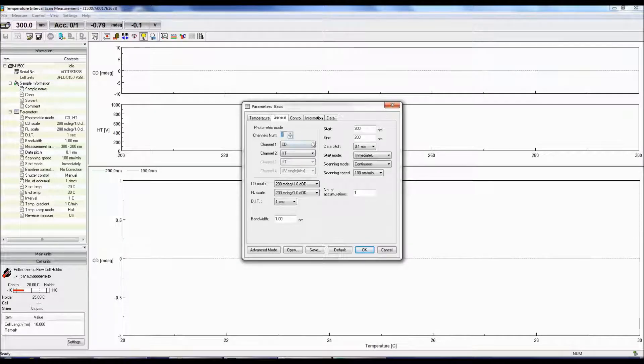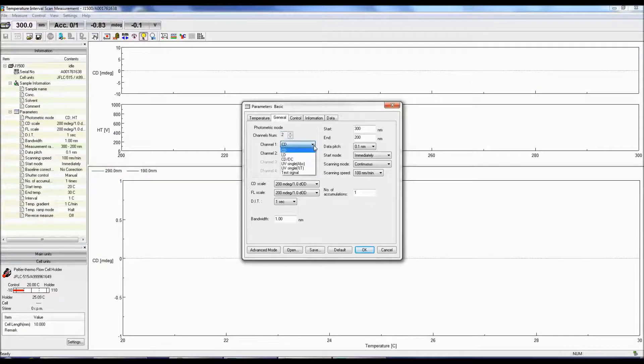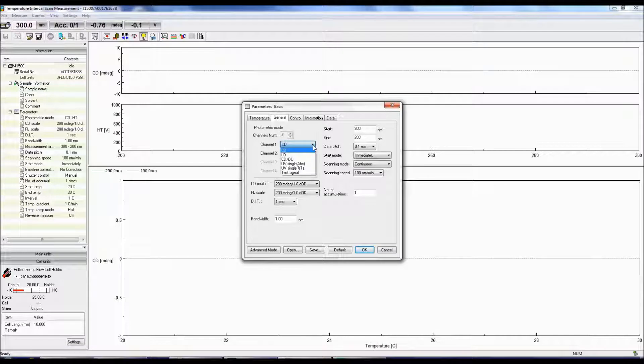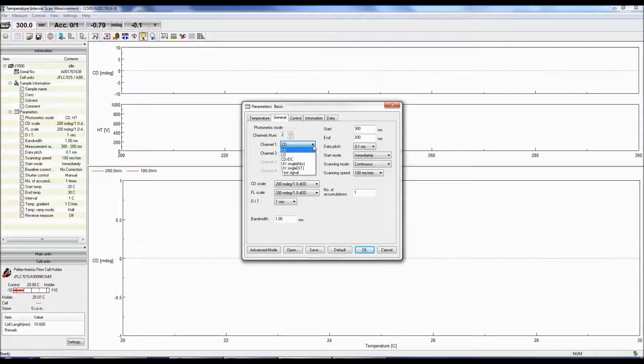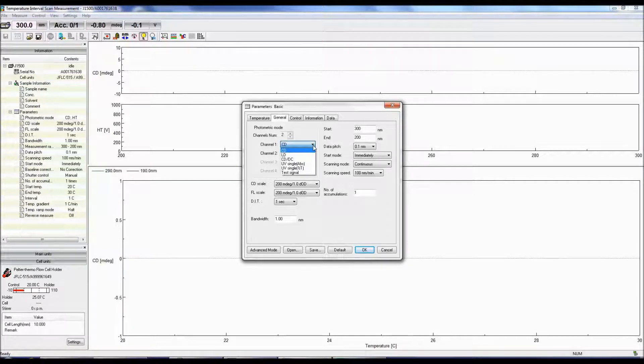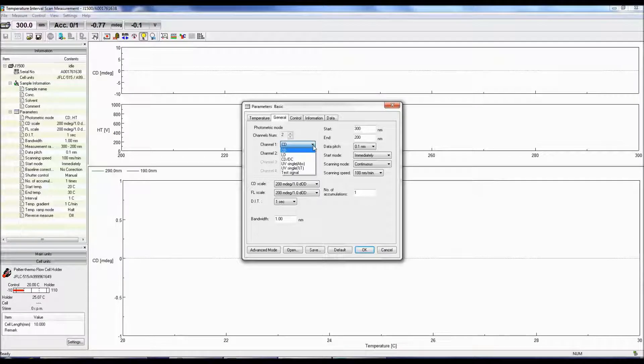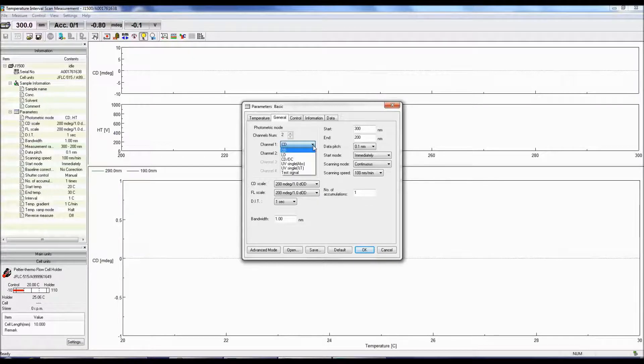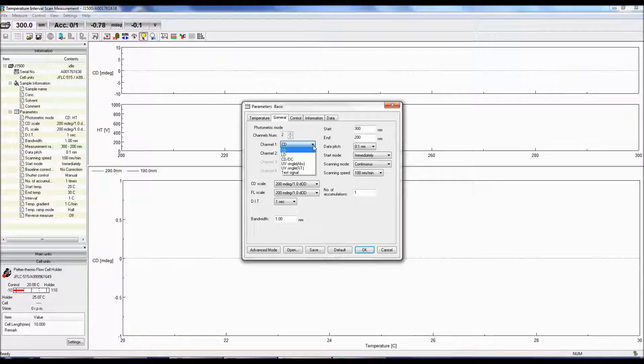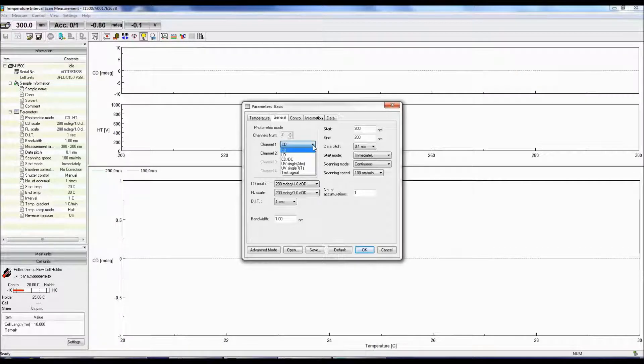CD is the circular dichroism signal. LD is the linear dichroism signal. CD over DC is the same as the CD signal when DC is set to 1 volt. This mode is useful when the DC varies with the sample absorption and the HT is fixed.